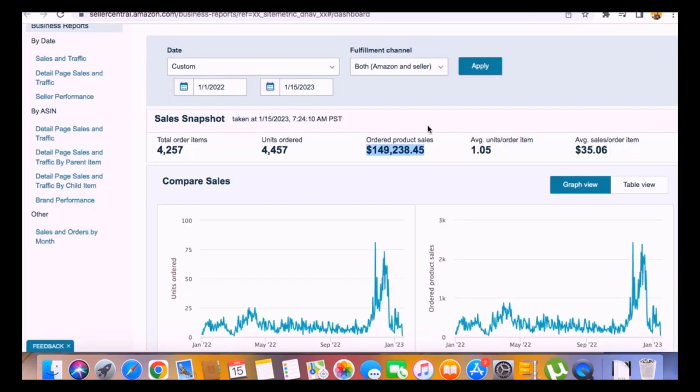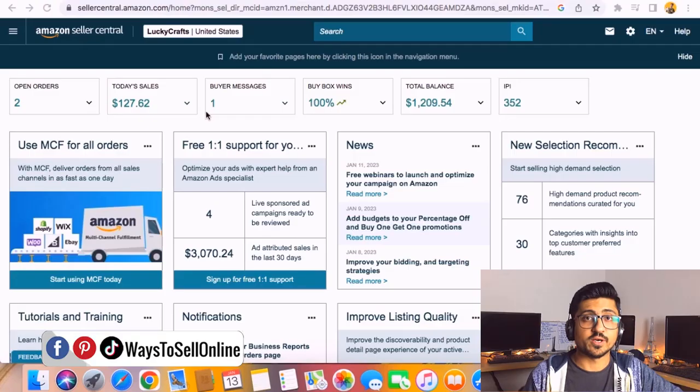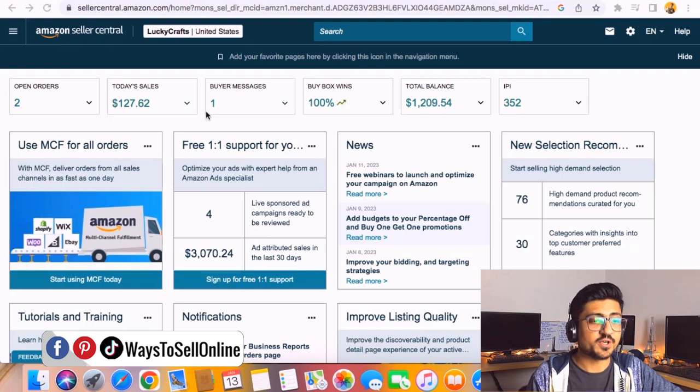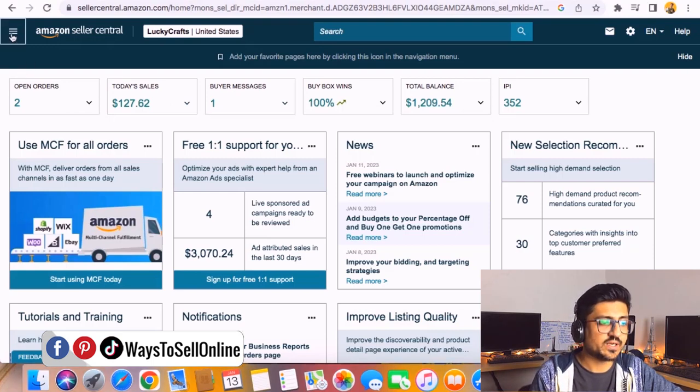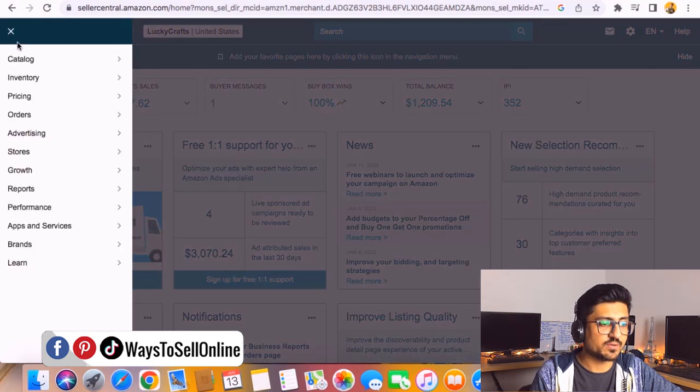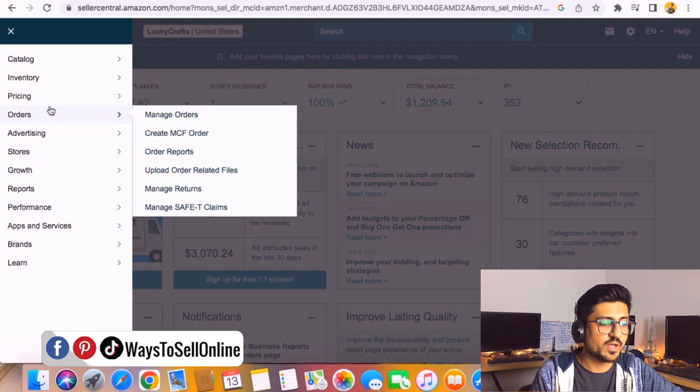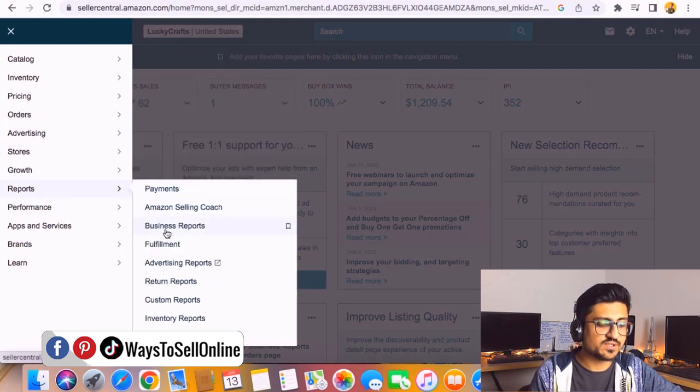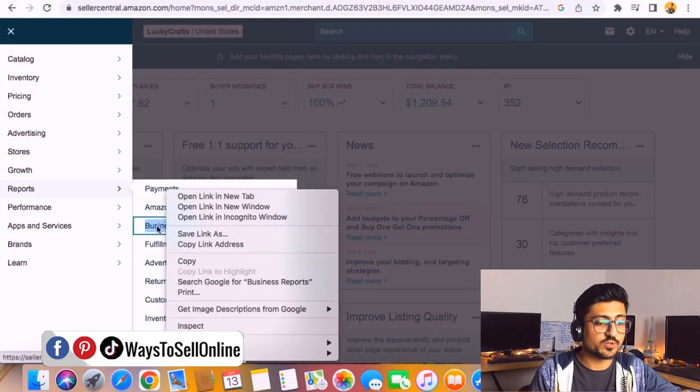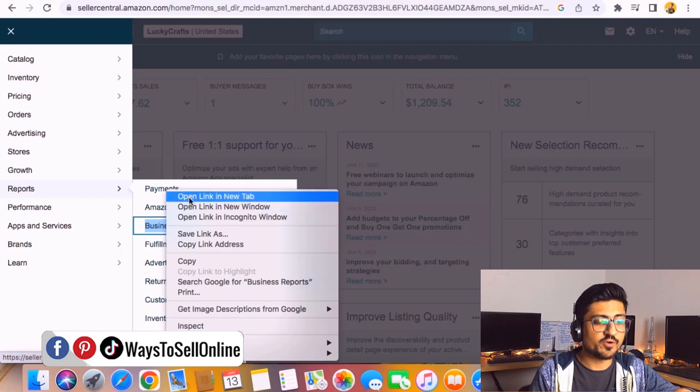All right guys, as you can see here I'm on Amazon Seller Central right now. From here on the left side I can click on this navigation bar, and from here I can click on this report section and then Business Reports. This is the number one way to check the sales.